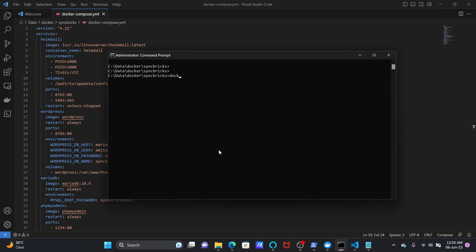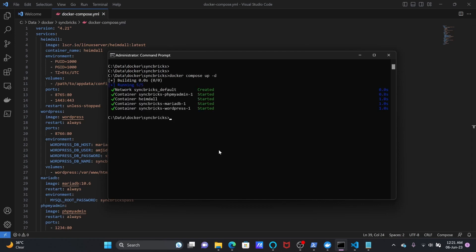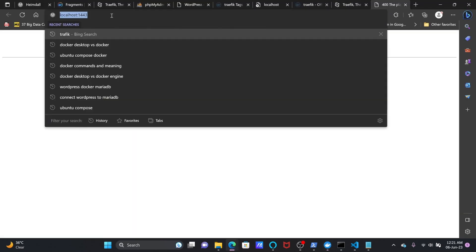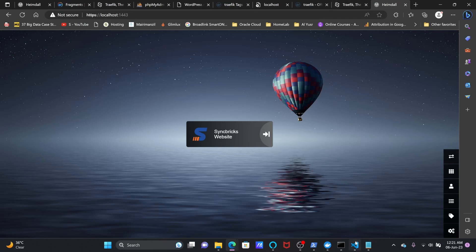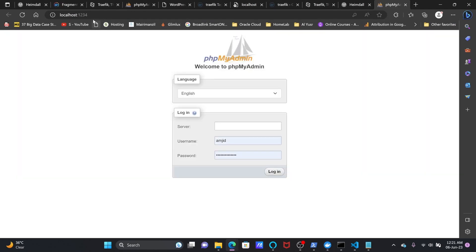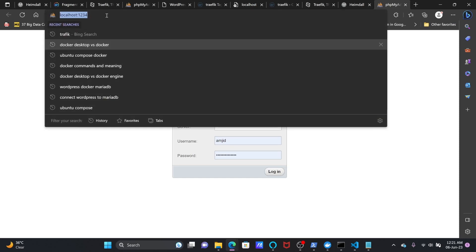I'll start Docker Compose — I have provided the link in the description where I explained how we can create the Docker Compose file. So I'll be doing docker compose up. All containers have started and all containers are running right now. If I go to Heimdall, it is open. Similarly, phpMyAdmin is also running. But if you notice, all the applications are running on their specific ports and the domain name is localhost in all cases.